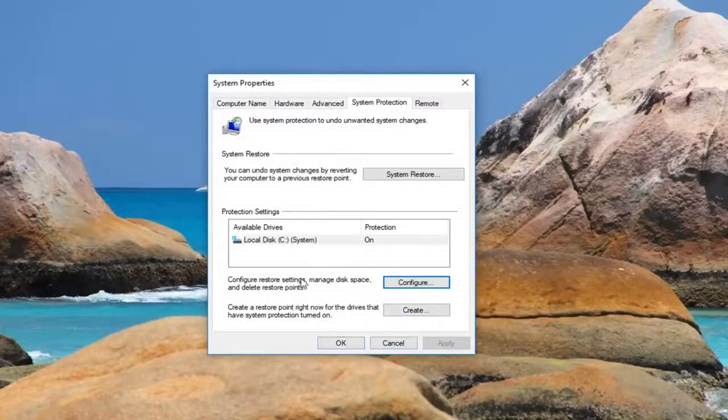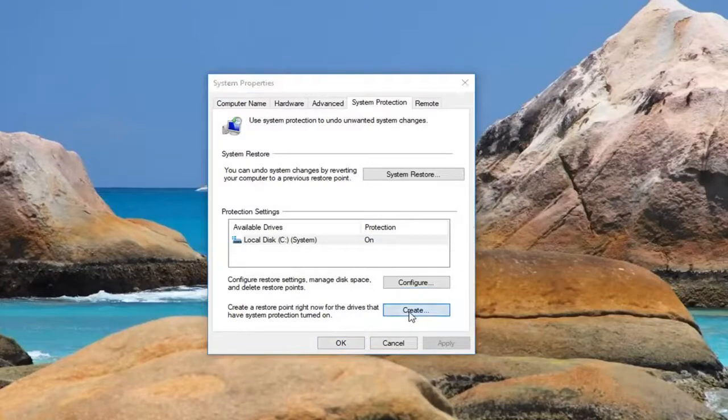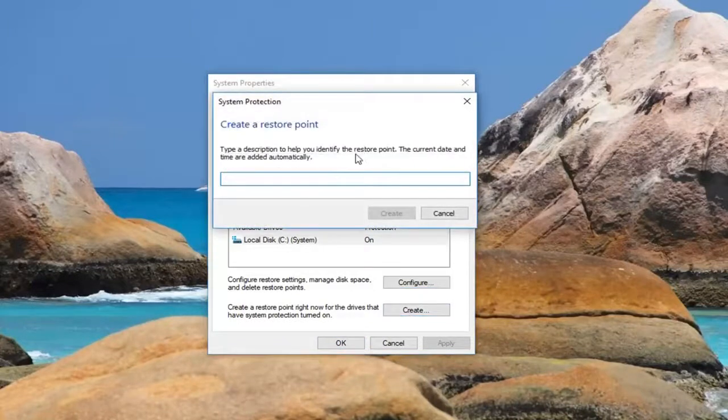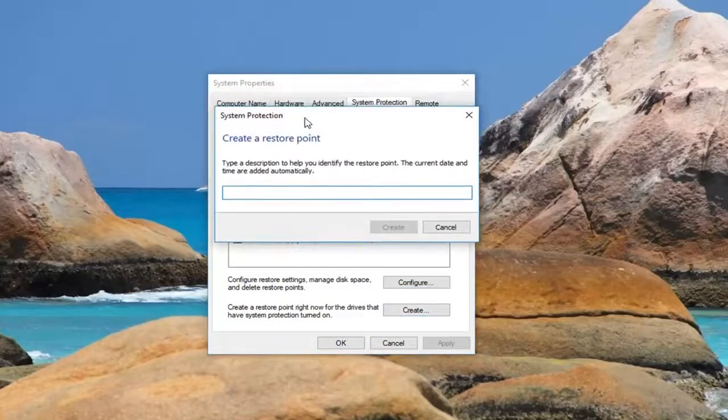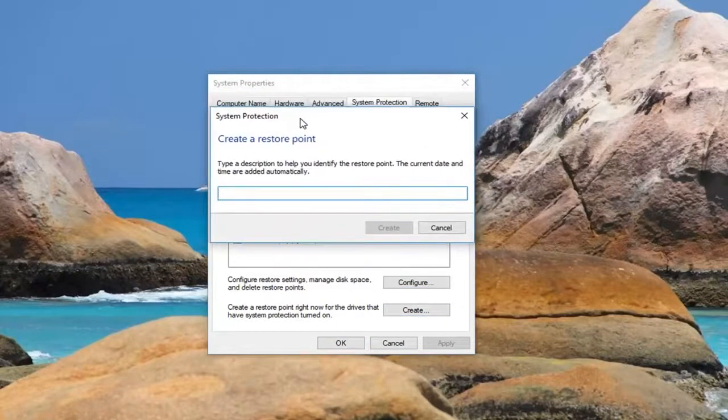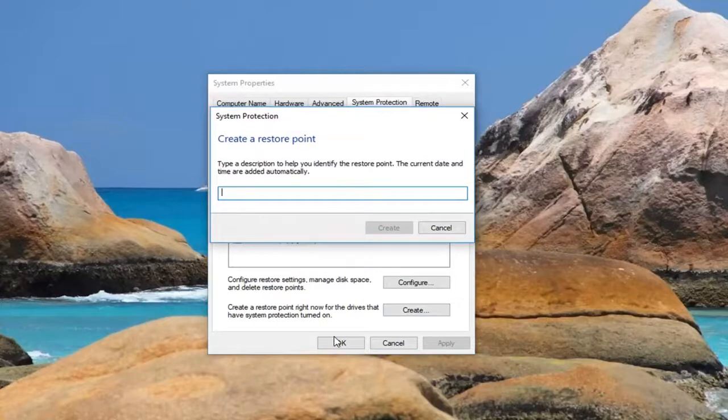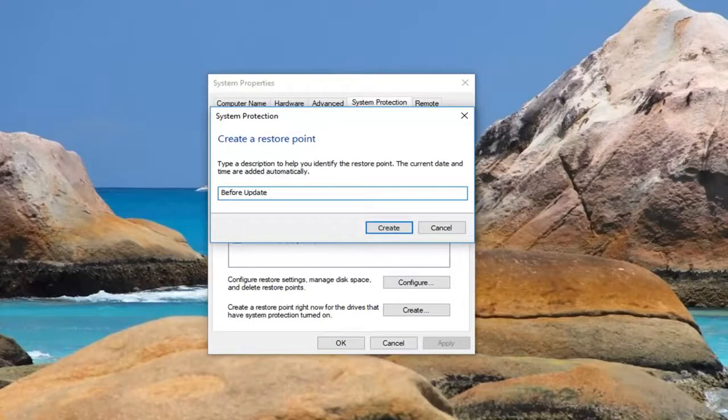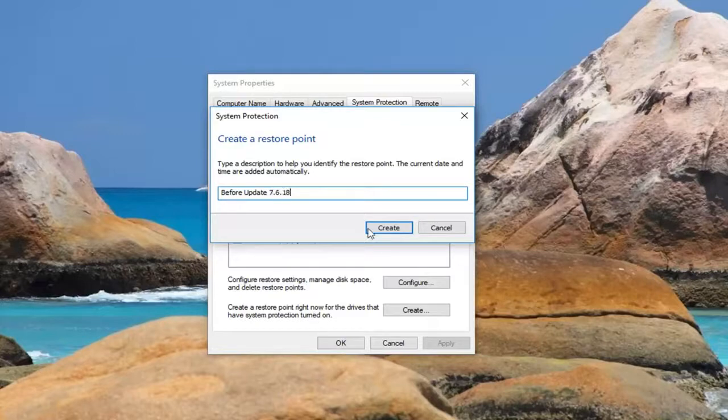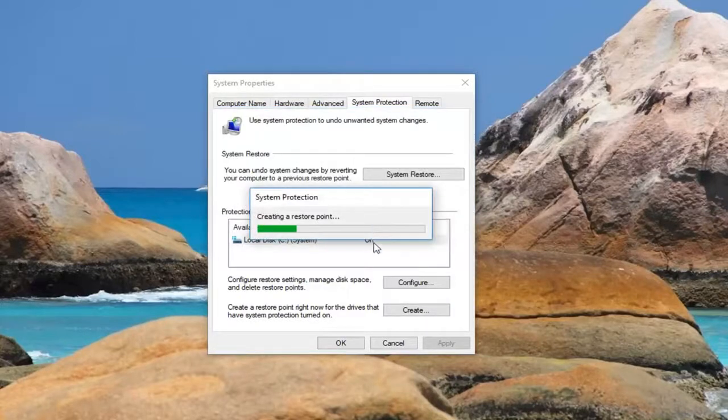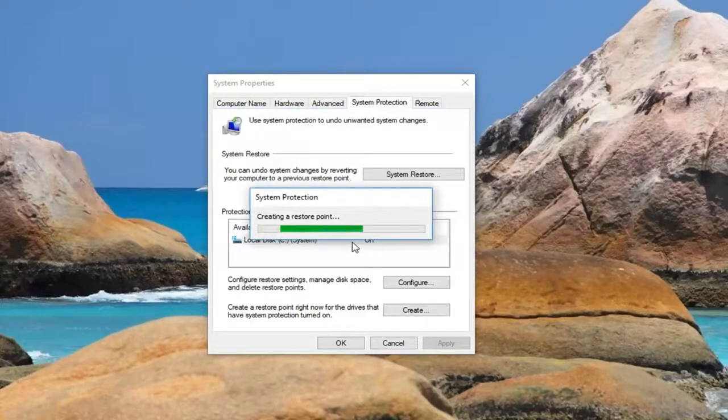Once you've done that, now in order to create a restore point, left-click on the create button right here. At this point you want to name it whatever you want. I'm going to personally say before update and then put today's date. Again, it's really whatever you want to do. I'm going to left-click on create here. It will begin creating the restore point, so please be patient.